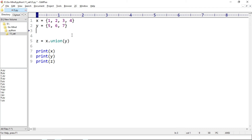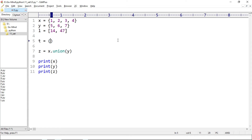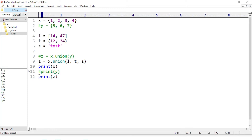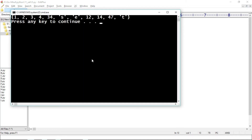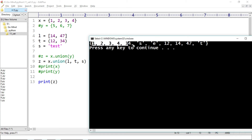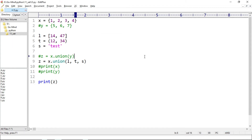Suppose we have a list l equal to [14, 47], a tuple t equal to (12, 34), and a string s equal to 'test'. Then z is equal to x.union(l, t, s). Running o.py — we get all the distinct elements: 1, 2, 3, 4 from set x; 34, 12 from the tuple; 14, 47 from the list; and 's', 'e', 't' from the string. This is the task of the union method — to merge all unique elements from the given iterables.